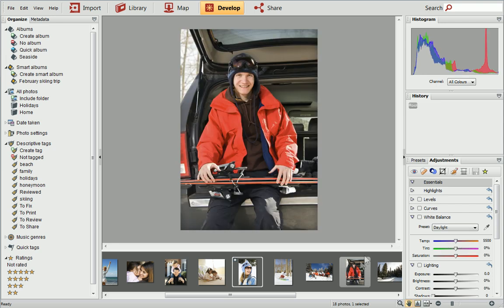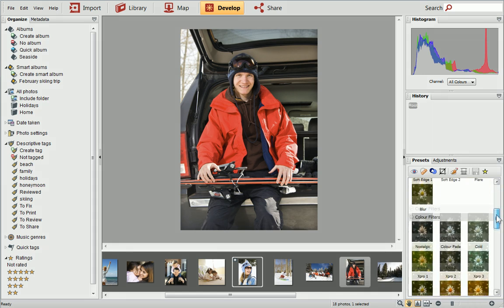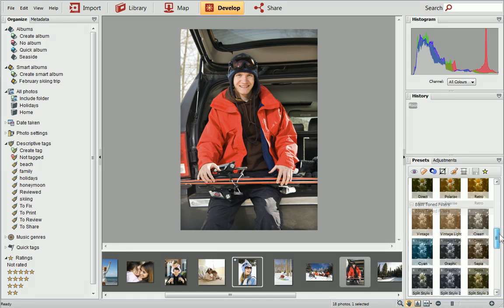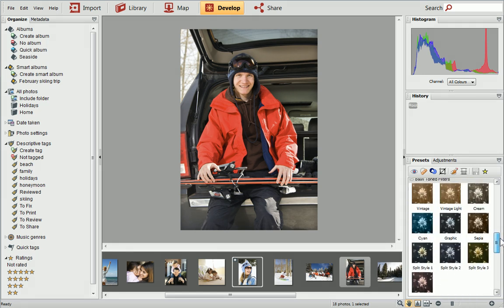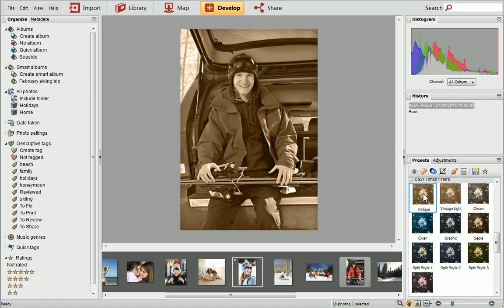On the Presets tab, you'll find a range of preset filters which can be applied to your photo with a single click. Simply choose your photo, then click a filter. The preview will update and show what the photo will look like.